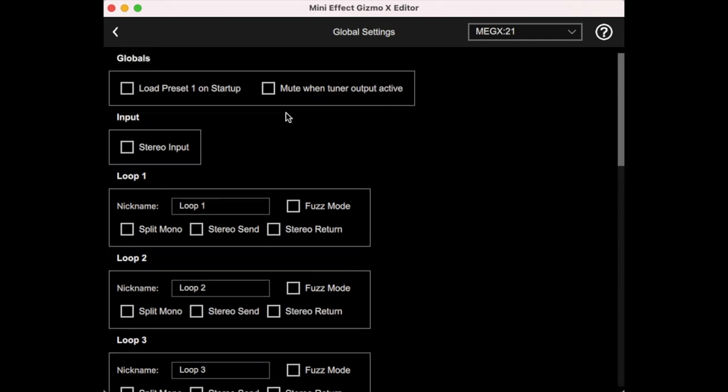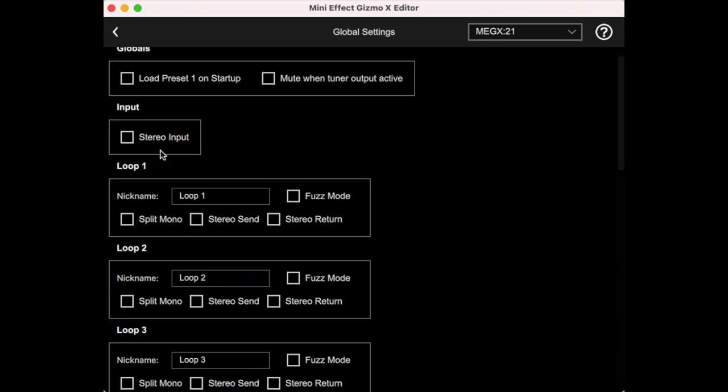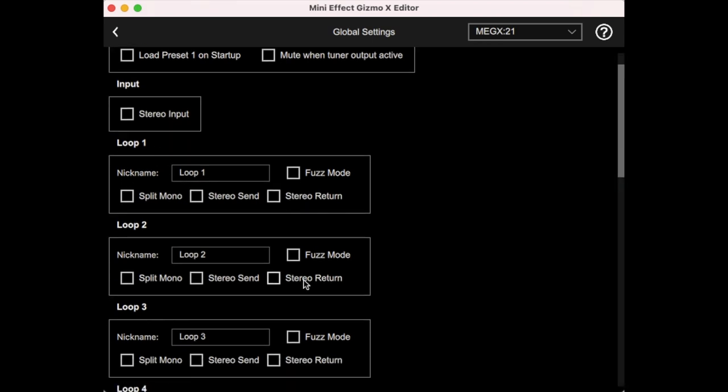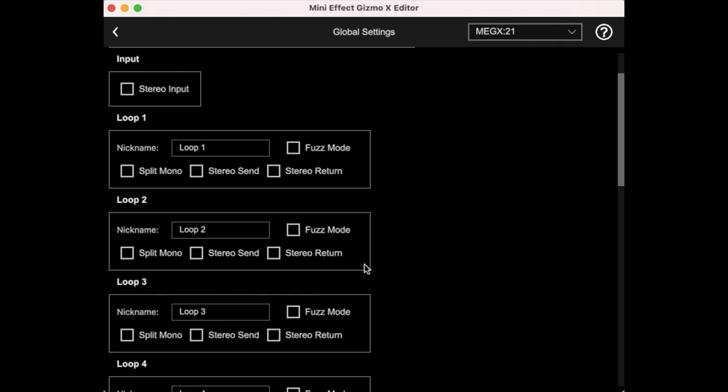So the remainder of all this is a sort of configuration settings. You can set each input loop and output to determine whether it's stereo or mono. And so each one of these is independently settable and the Mini Effect Gizmo will accommodate that. If a stereo loop follows a mono loop, it will automatically convert the mono signal to pseudo stereo where basically the same mono signal is on both sides of the stereo path. If you end up having a stereo pedal before a mono pedal, it will take only the left side of the stereo signal and send it to the mono loop. And so generally you don't want to do that. You want to have your mono effects up first and the stereo effects second.